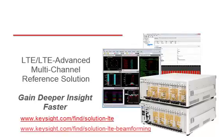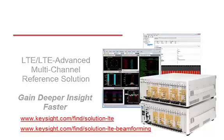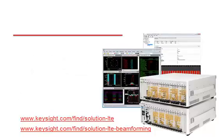For more information on this LTE Advanced reference solution, be sure to visit us on the web.